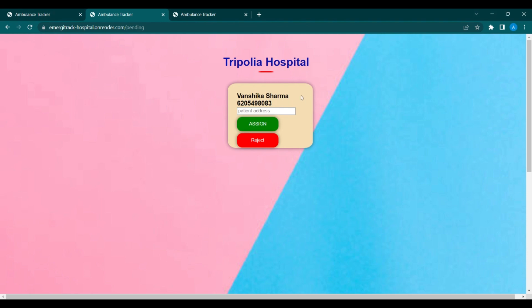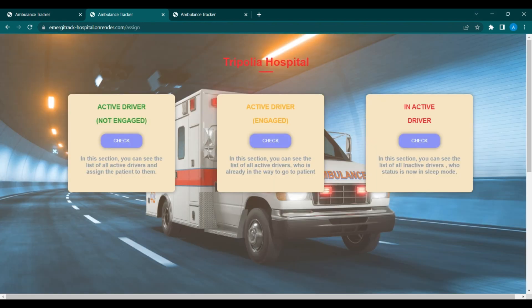The hospital will contact Vansika Sharma using the displayed number and ask for the particular address. Suppose the address is near Chitkara University. Simply fill in the address and click on the Assign button to assign a driver.